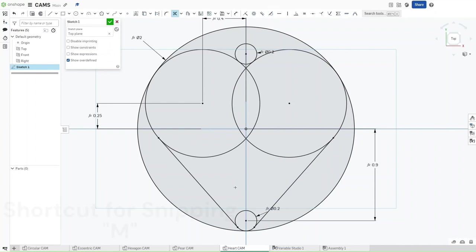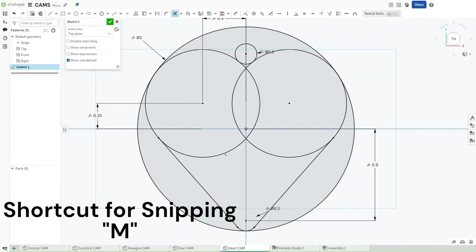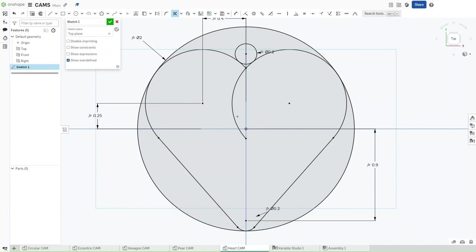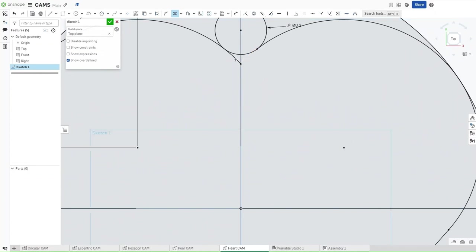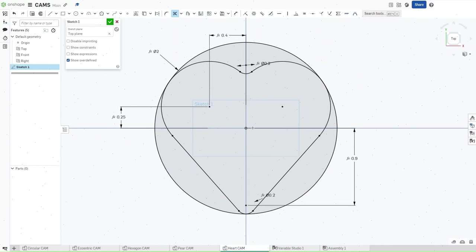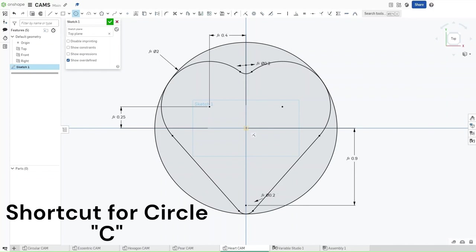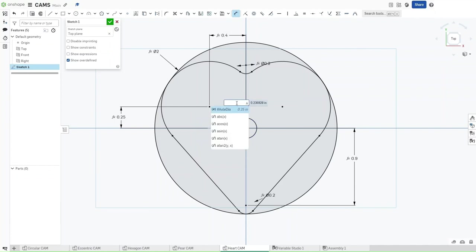Now press M for the snipping tool. Snip off all of these excess lines that we have for our heart. Once you've done that and you're left with this heart shape, press C and make a circle on the origin. This circle should have a diameter of Axle DIA.